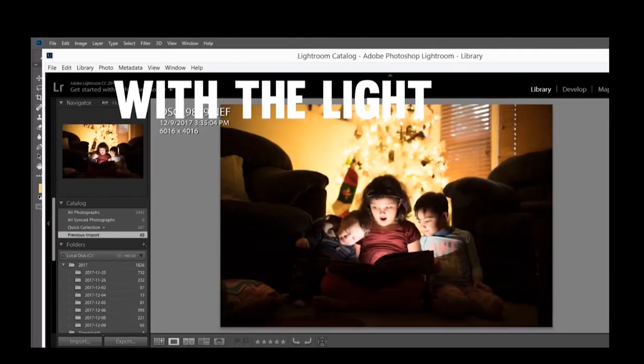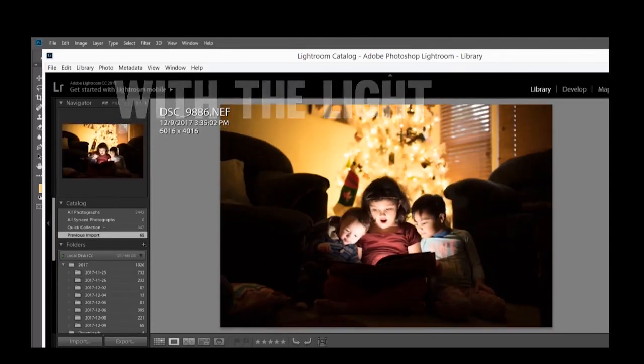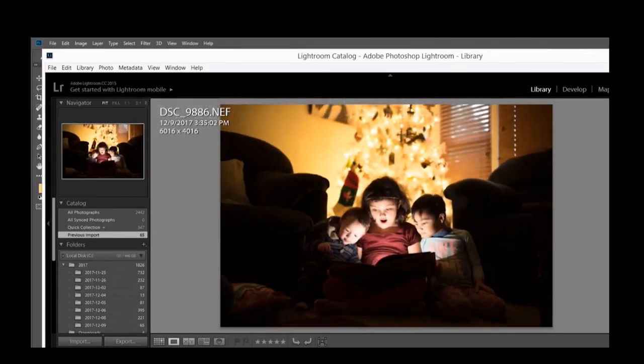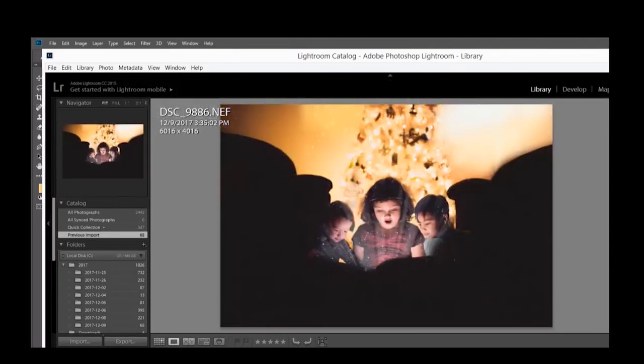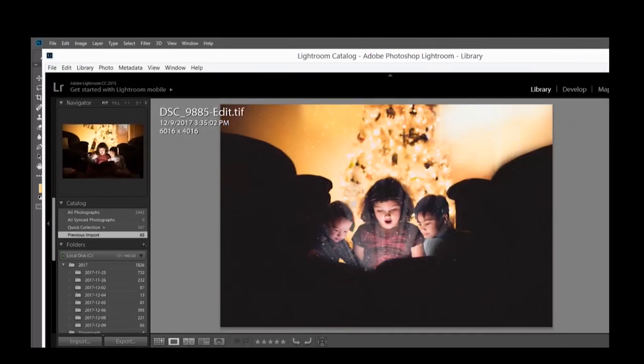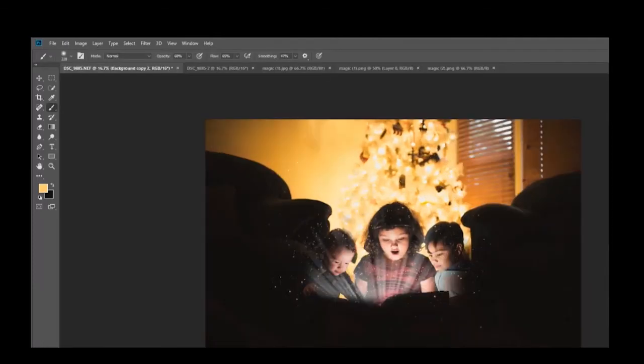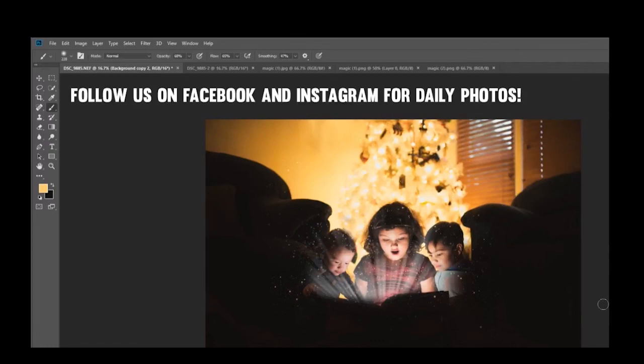So there you go. Make sure you have a flashlight in the book before you do the photo. All right, here we go. Thank you so much for watching and we will see you later.